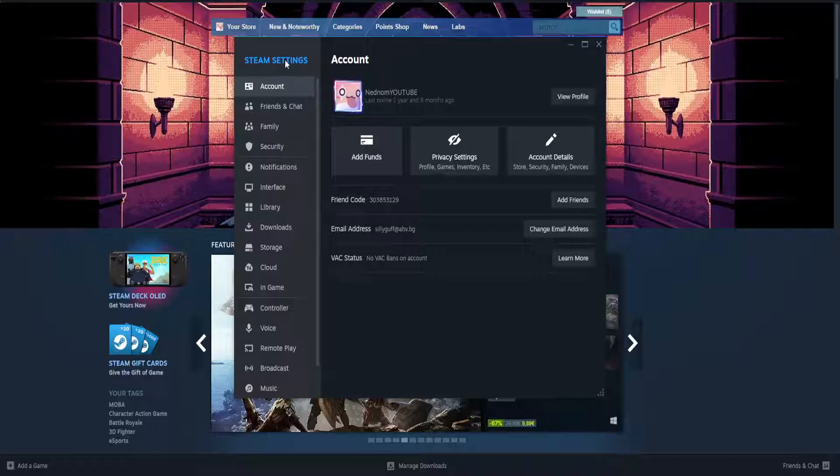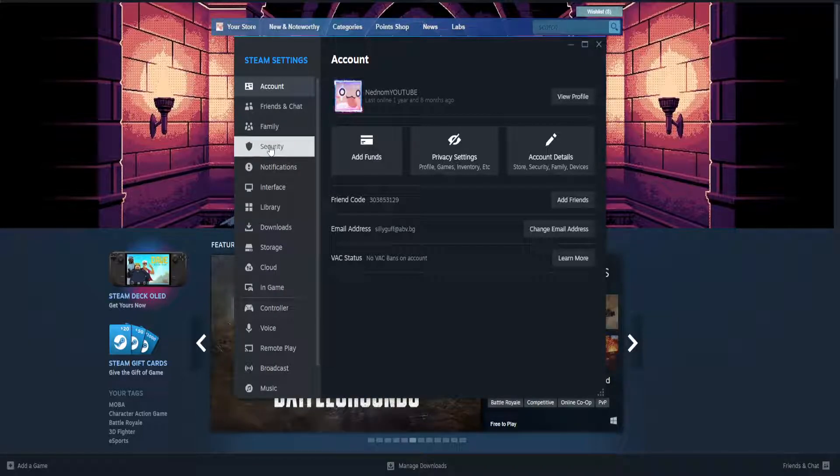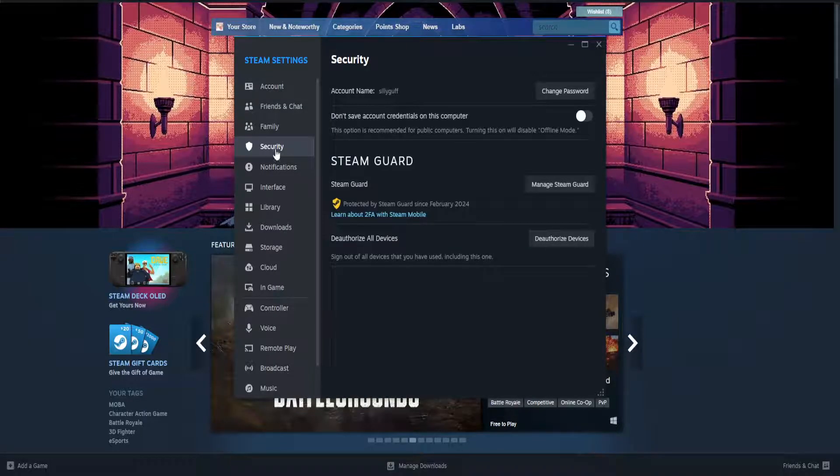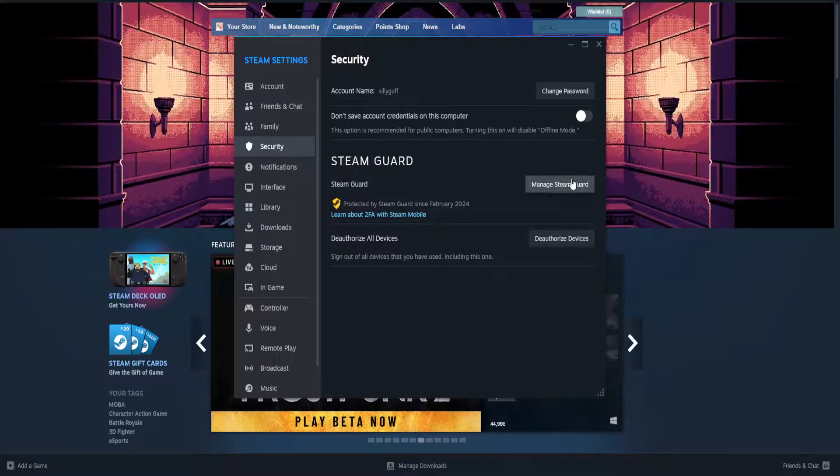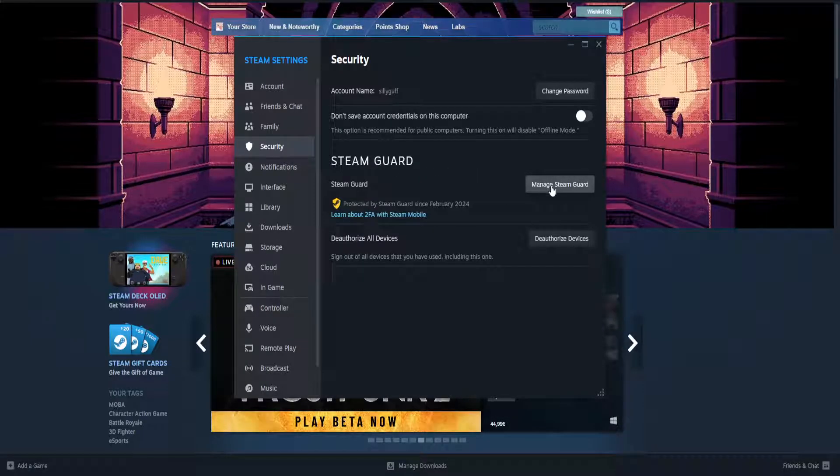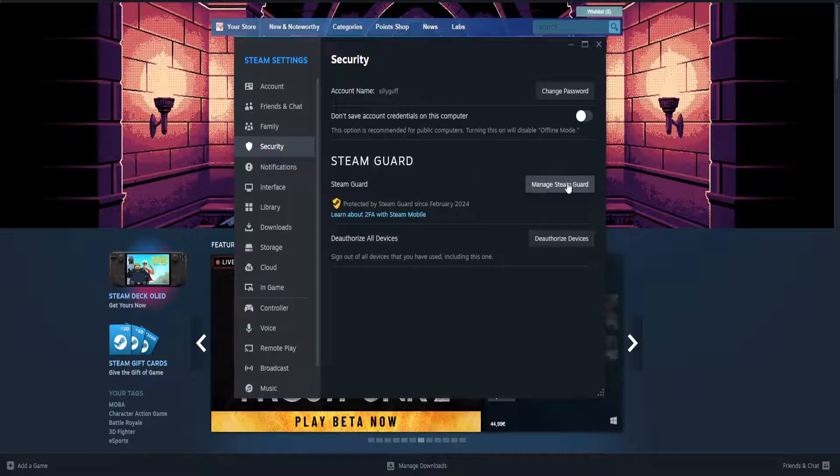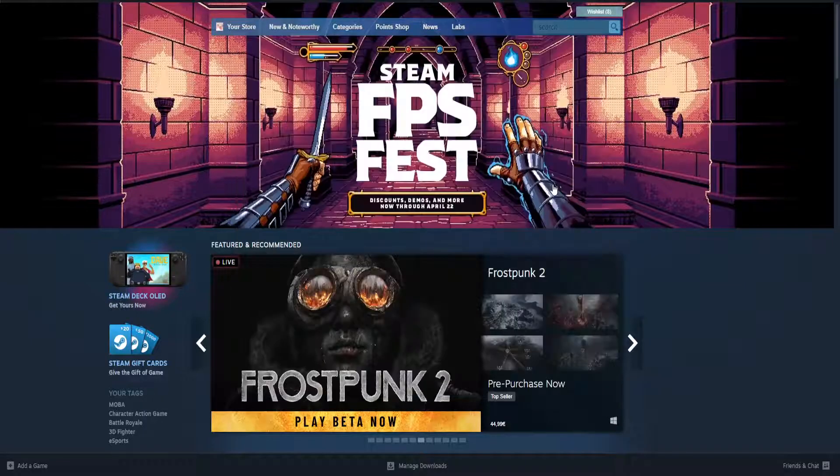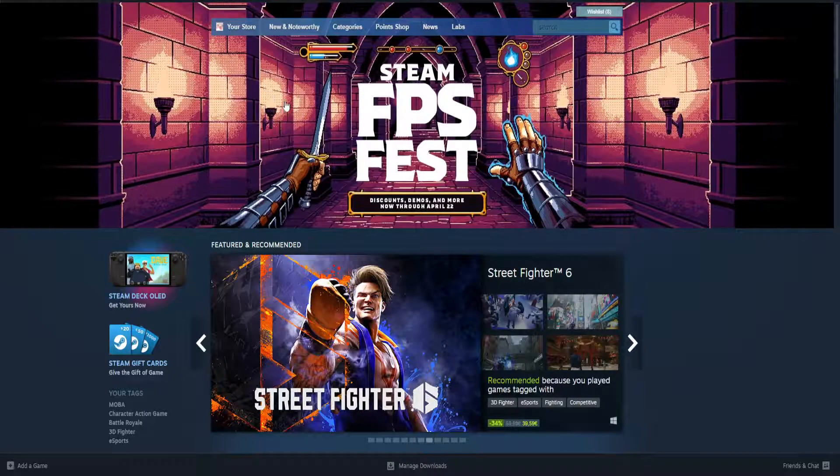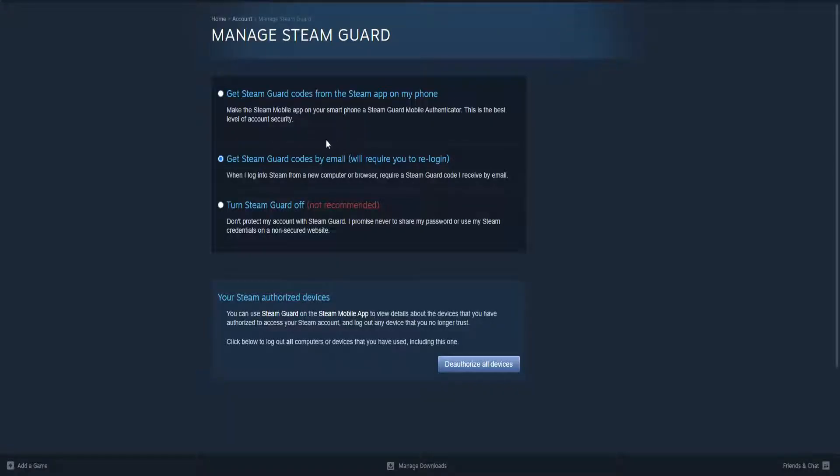From the settings tab, we will have to go to security, and we want to focus on Steam Guard here. So we can authenticate Steam Guard right here. Just click on manage Steam Guard or authenticate Steam Guard.